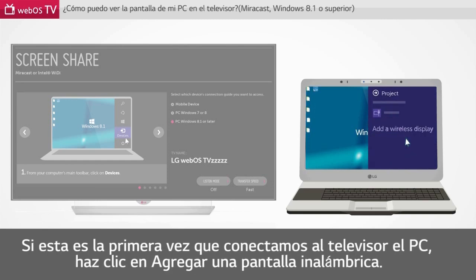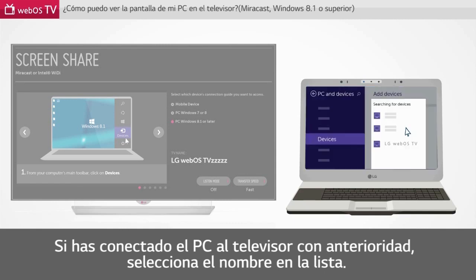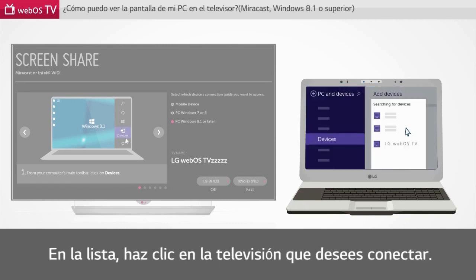If this is the first time that you connect the TV to your PC, click Add a Wireless Display. If you connected the PC to the TV previously, select the name from the list. From the list, click the TV that you want to connect.